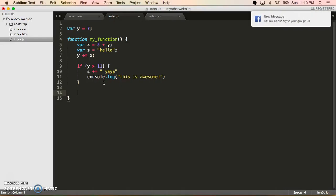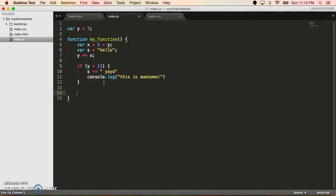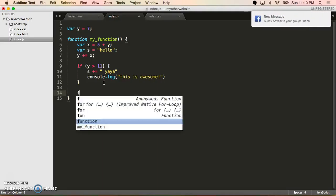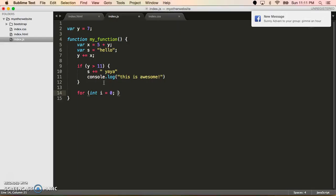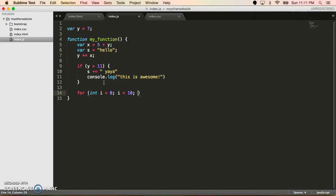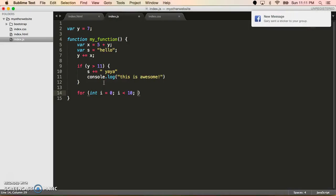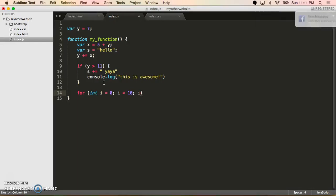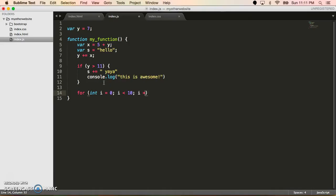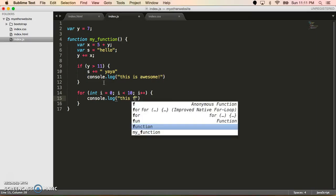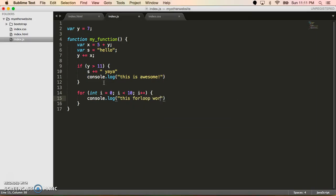So we have variables, we have functions, we have if statements. Now let's actually use for loops. To do a for loop, you start out with for. Then you need to have three parts. Define the for loop variable, so int i equals 0. Then say, what condition must be true to keep going? So while i is less than 10. And then say, what should we do to the for loop variable at each iteration of the for loop? So I'm going to say add 1 to i, i plus plus. i plus plus is the same thing as i equals i plus 1. It's just shorthand to add 1 to the variable. And then we put the brackets and basically do whatever we want in the for loop. So I'm going to do console.log this for loop works great.